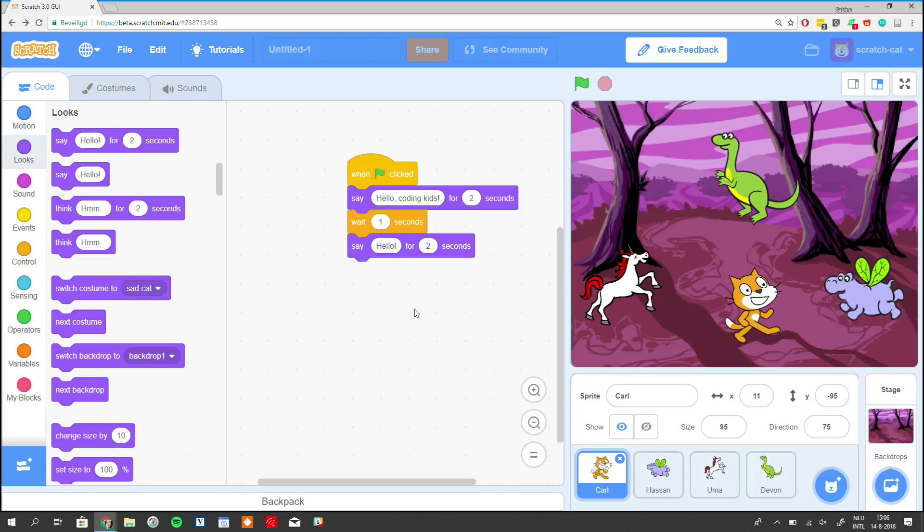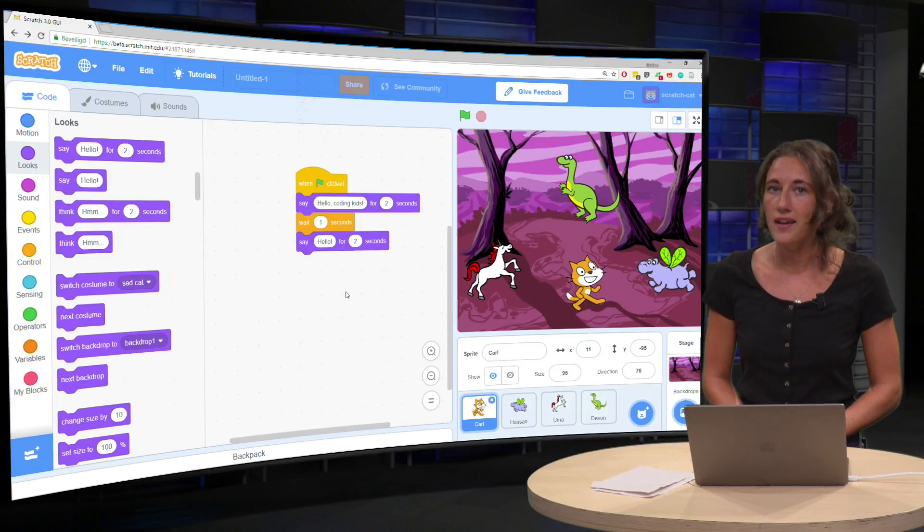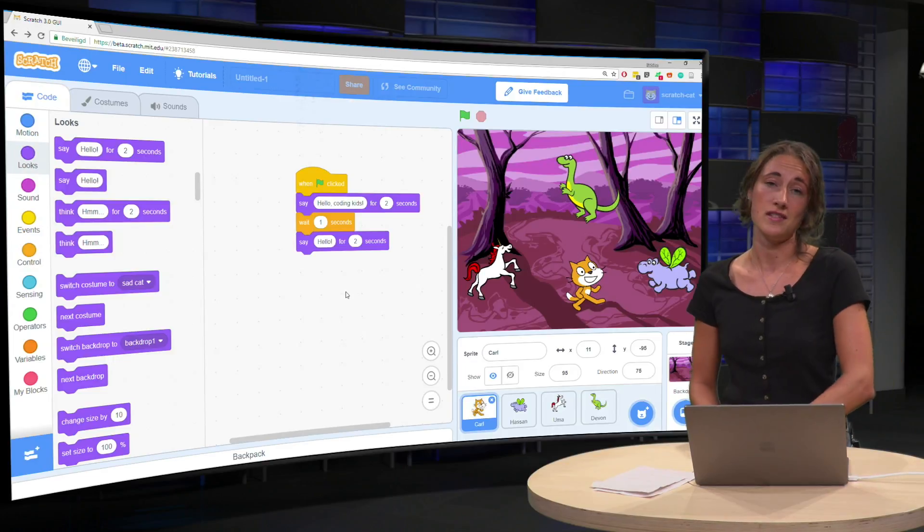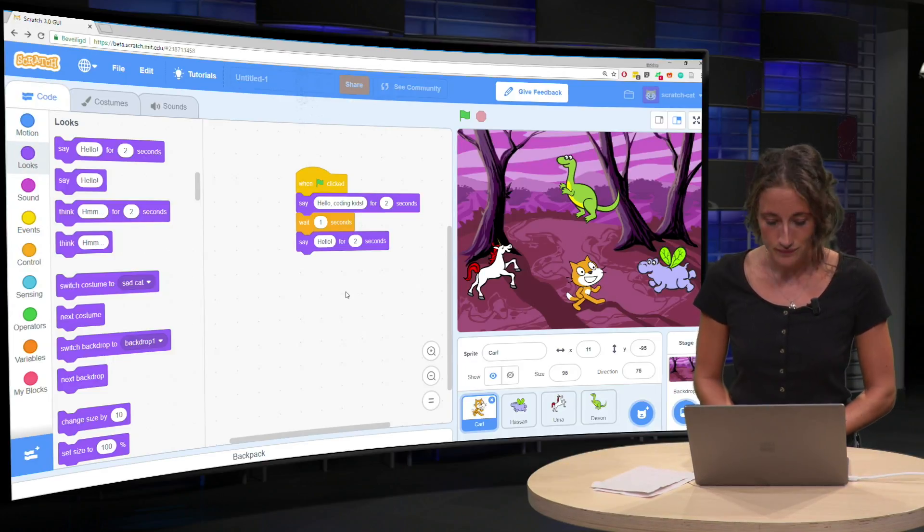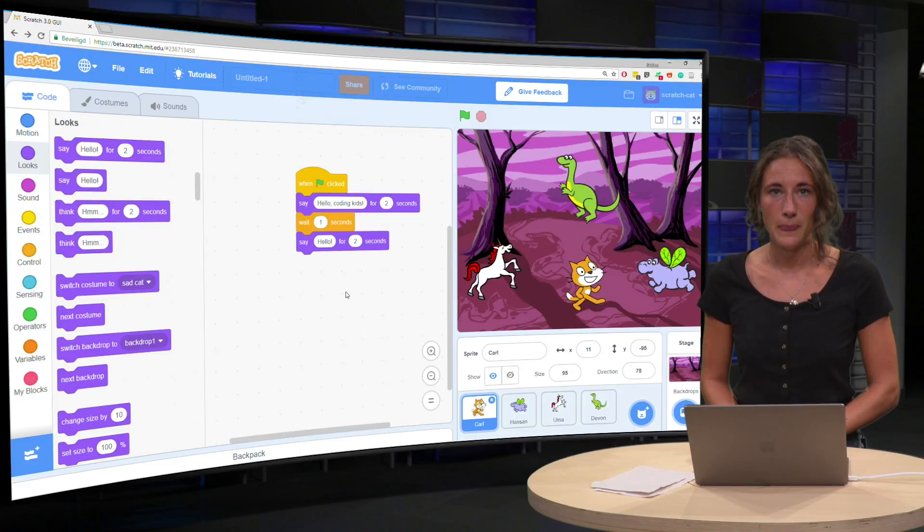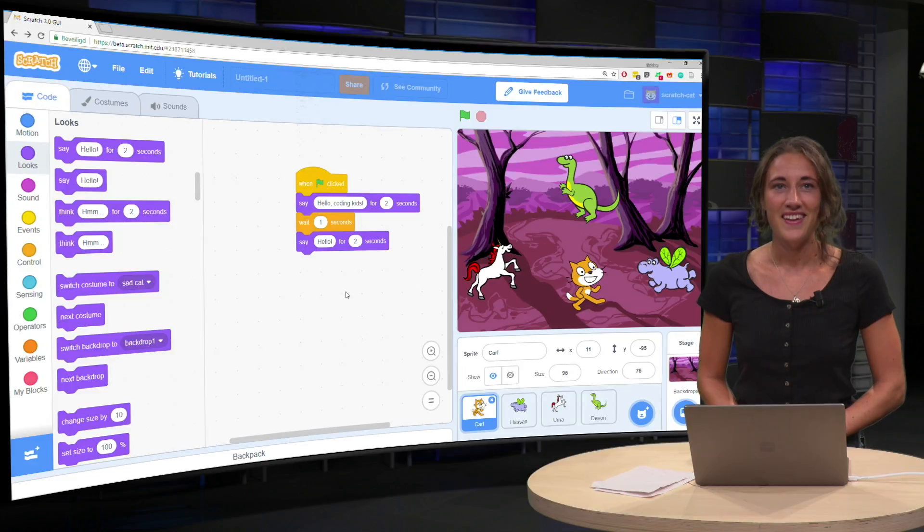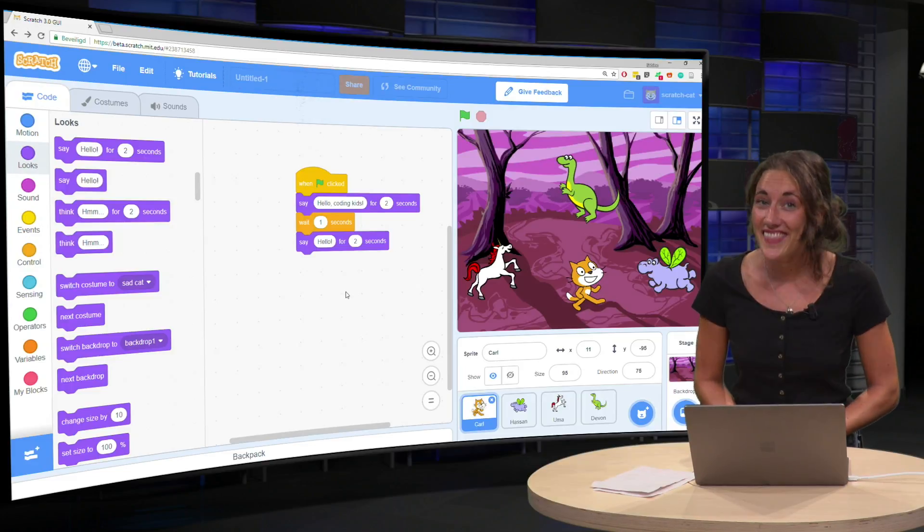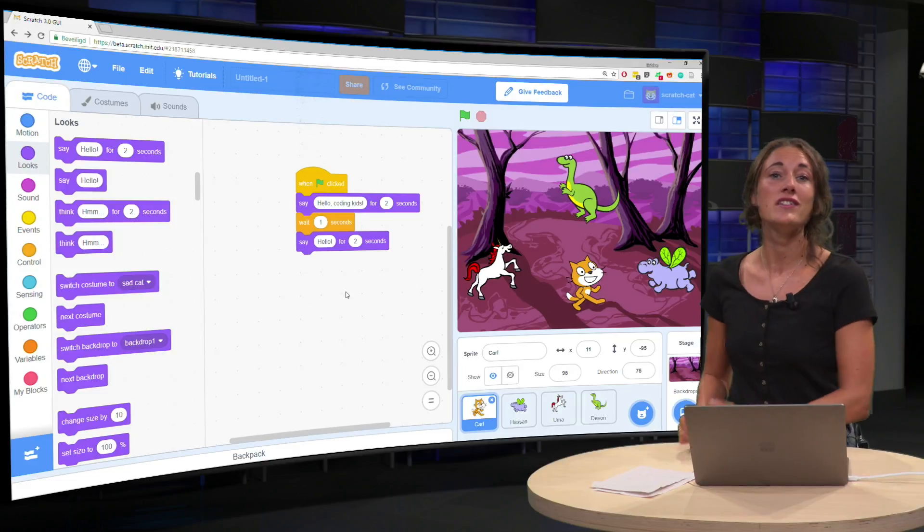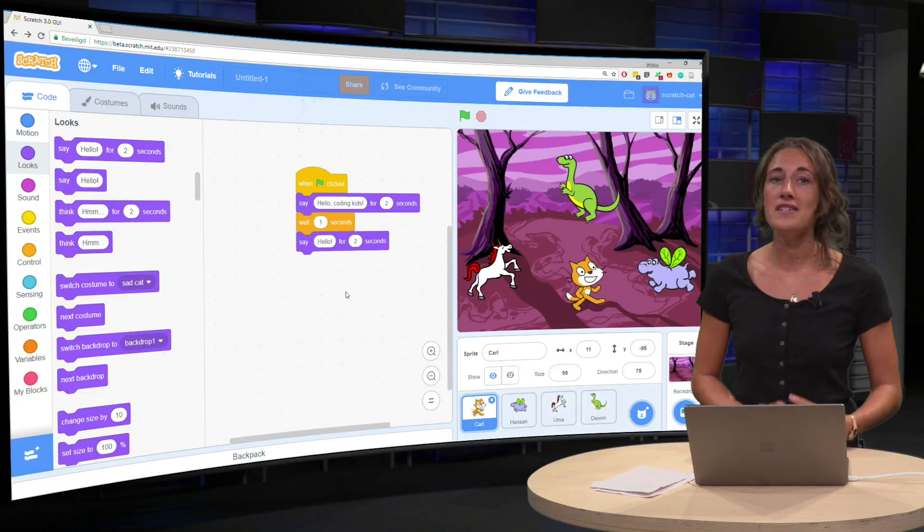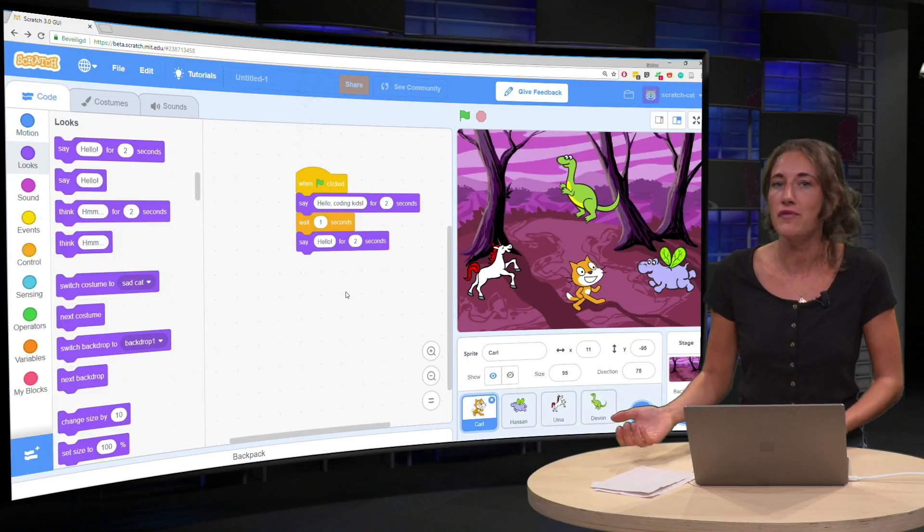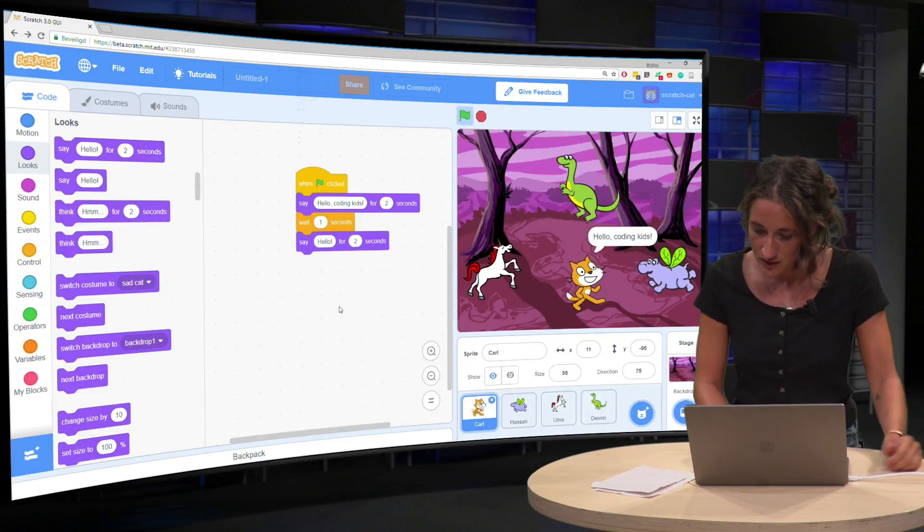And again, the same question for you. How many seconds do you think Carl has to wait? What do you think? Yeah, that is two seconds again. If you have difficulties answering these questions correctly, you can always test this yourself by clicking the green flag. So if I do it now, for example.